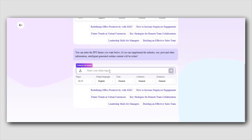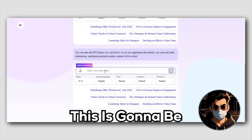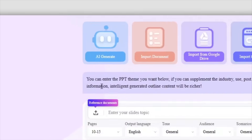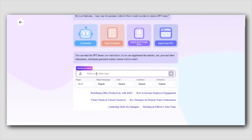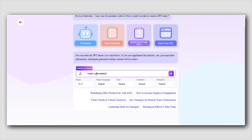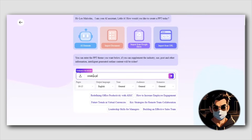Let's create a stunning presentation together, step-by-step with AI. First up, you'll see a simple field where you can enter your topic. You can either type it in directly, or if you've got a reference document handy, just upload it. For this demo, I'm going to type in a sample topic so you can see exactly how it works.